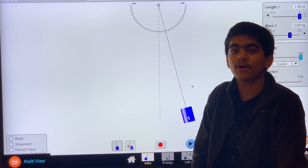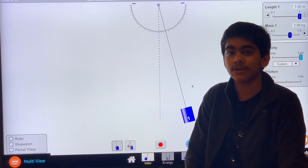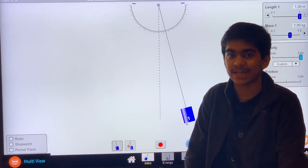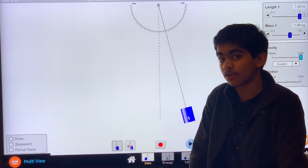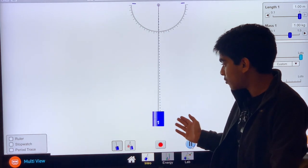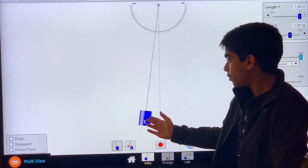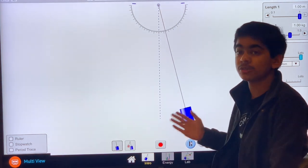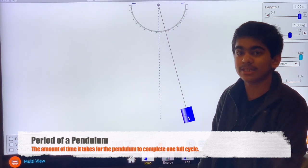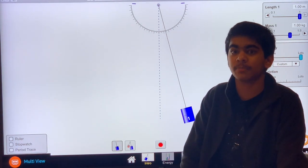Now let's talk about what a period of a pendulum is. The amount of time it takes for a pendulum to complete one full cycle is referred to as the period. What is a cycle? Let's take this as the starting position of the pendulum. As it moves back and forth to this position, it's halfway through the cycle. When it comes back to the origin or the starting position, we refer to this as completing one full cycle. The amount of time it takes to complete this one full cycle is referred to as the period of a pendulum.